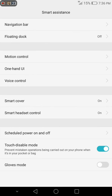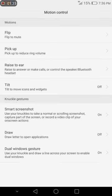When I get to the smart assistance options, I open it, go to motion control, and tap on it.